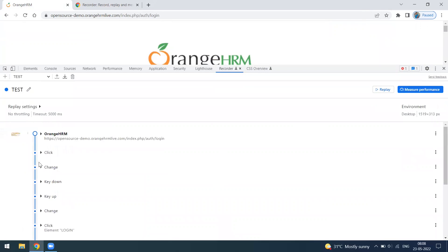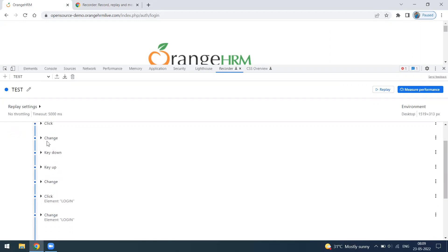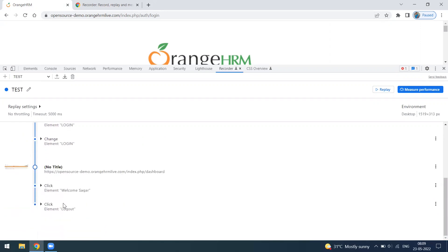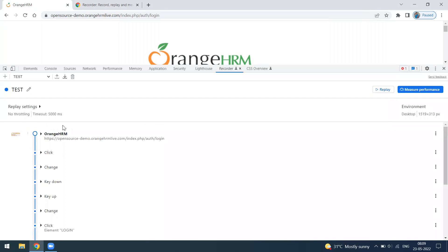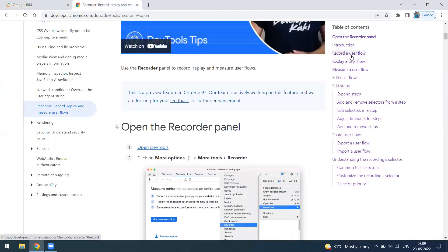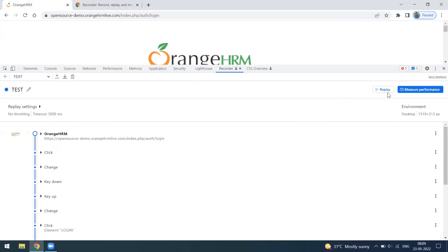Once done, you can end the recording. Now if you look at the steps that were performed: we navigated to the page via a URL, clicked the login button, entered the username and password, clicked login again, a new window opened after login with another URL, and we clicked the profile button and then the logout button.